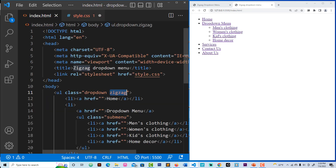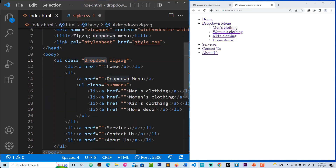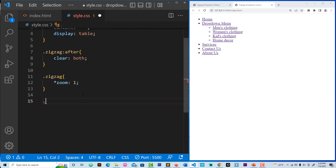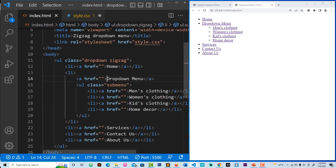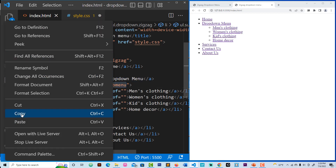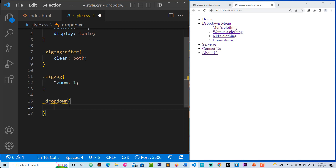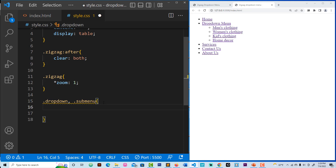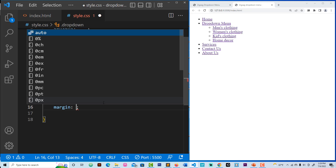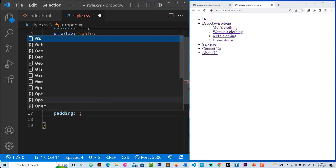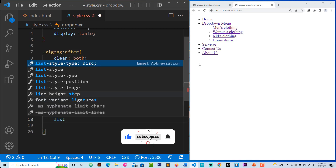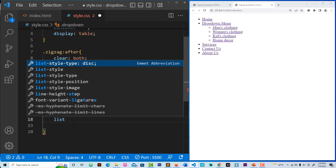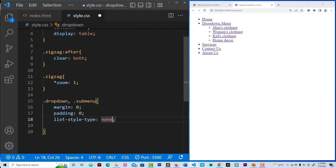Now let's work with our dropdown. We're done with the zigzag. Let's take the dropdown and sub-menu selectors together — put a comma between them and paste sub-menu right here. Let's remove the text underline, set list-style type, display to none, and save everything.